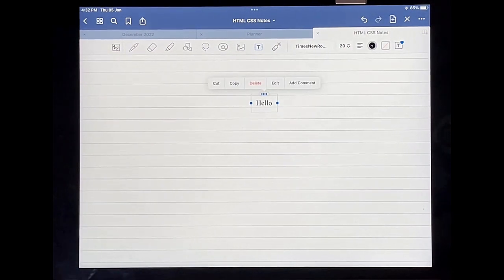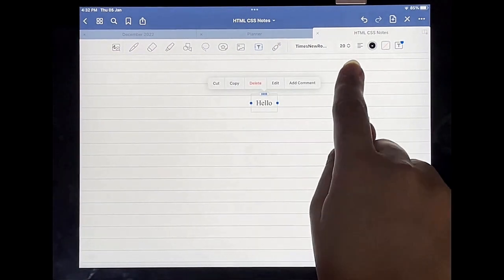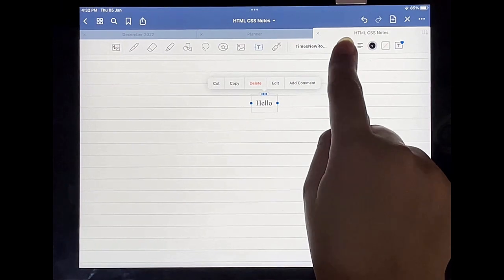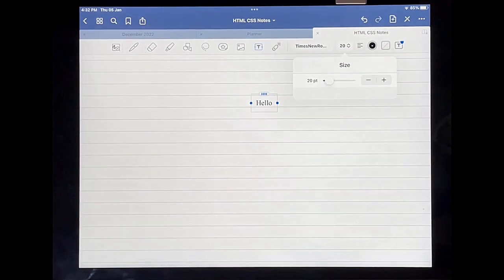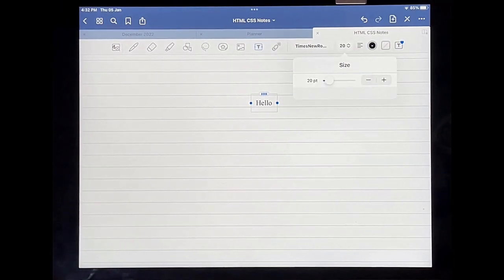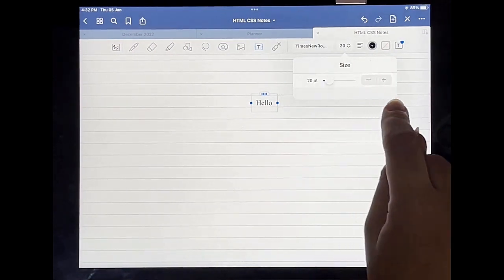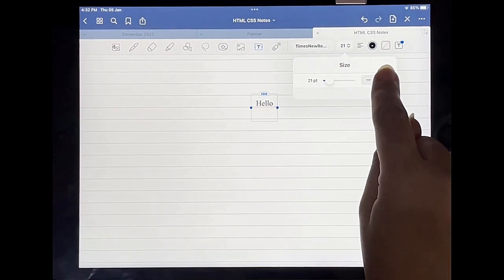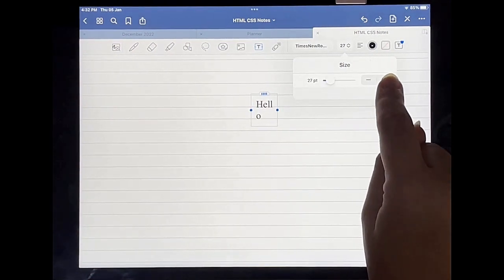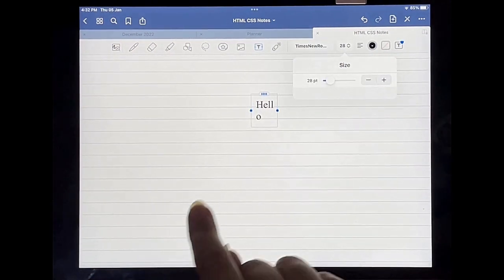You can adjust the size of your text box using that option over here. You can just click on the plus sign to make it bigger or use the slider to make it bigger.